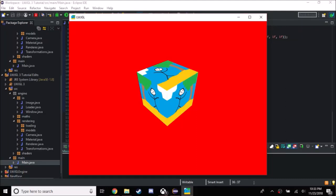Hey guys, Api here, and today we are finally going to be continuing our Lightweight Java Game Library 3 tutorial. I know it's been a while — I addressed it in the livestream that I did. Anyway, we're gonna be back and we're gonna be making more tutorials. I've been very busy for the past month; I actually made a game, and also because school is back, so the normal stuff.